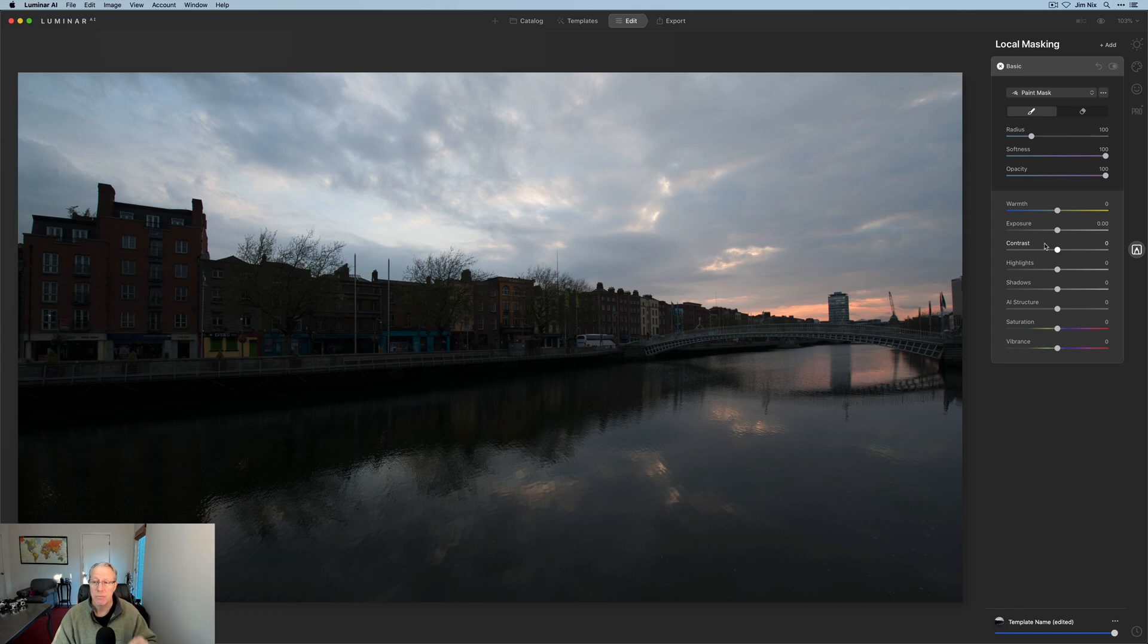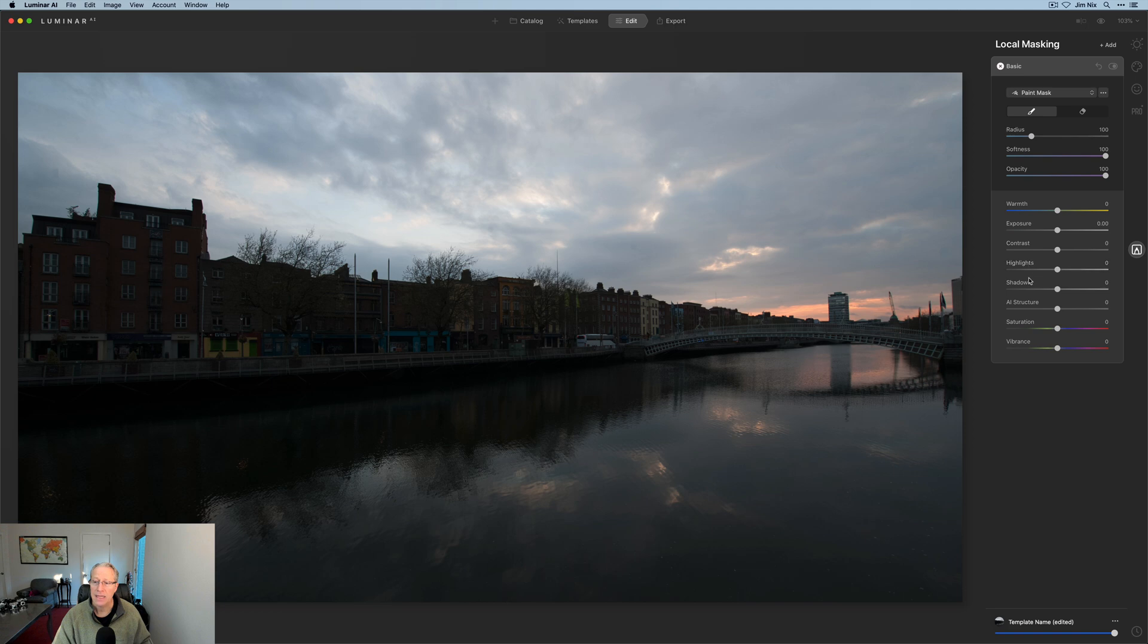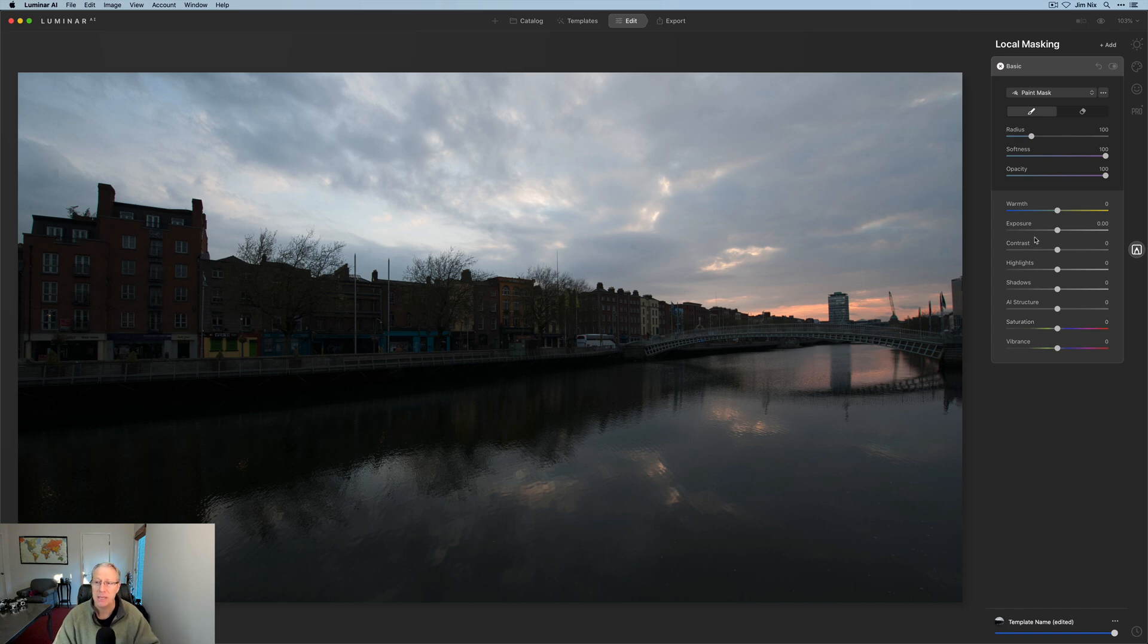Now, the difference here is that you have to apply the mask separately for the top and the bottom because you're isolating those areas. However, you get more controls. In addition to the warmth, the exposure, the contrast, highlights and shadows and vibrance that you had in the other one, you're also getting AI structure and saturation. So it's actually more powerful.